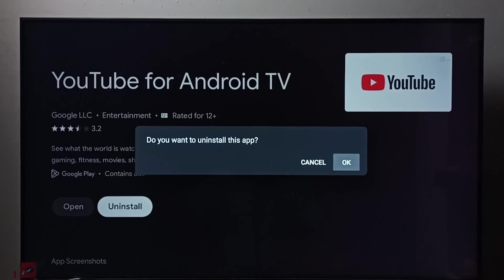So these are our two methods to uninstall an app. I hope you have enjoyed this video. Please subscribe my channel, please like and share the video.